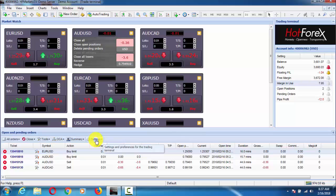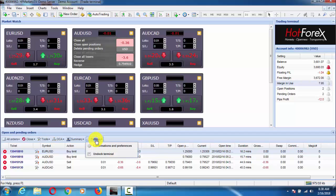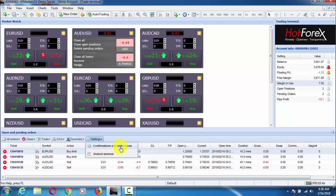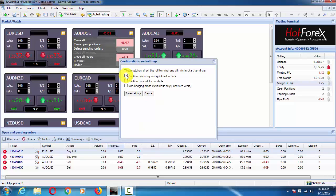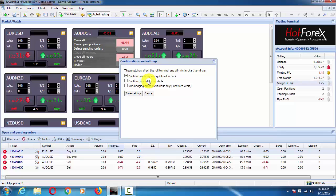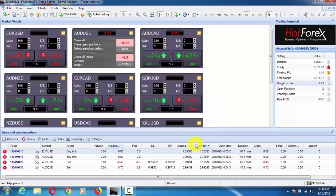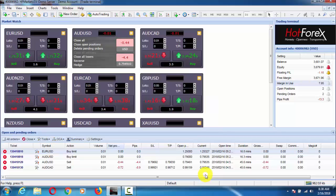In Settings we can control the trade terminal settings by clicking here. Under Confirmation and Preferences and Unlock Terminal, we can add or delete confirmations — for example, getting a confirmation prompt for new entries, or confirmation for closing all trades. In this way we can manage our trade terminal settings.